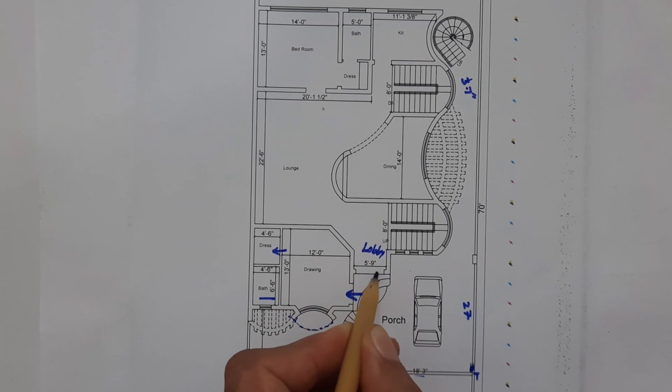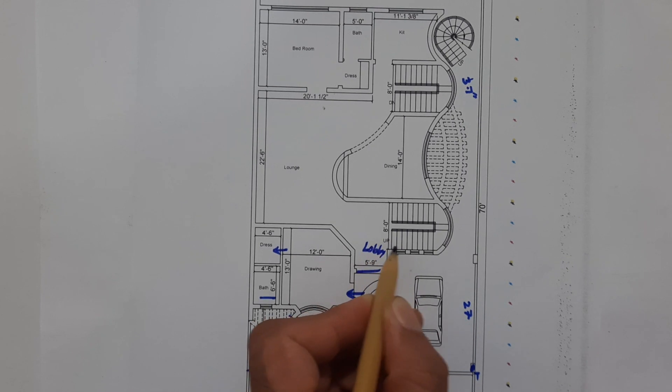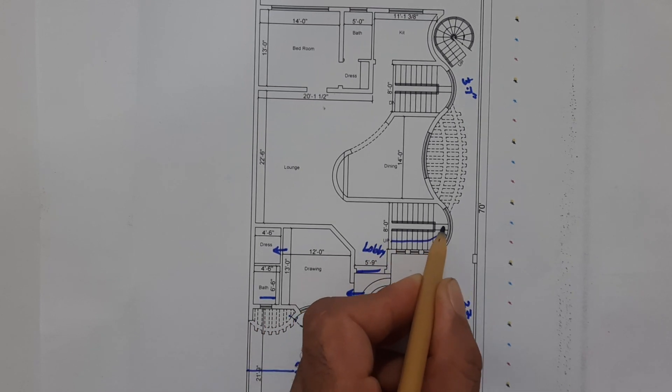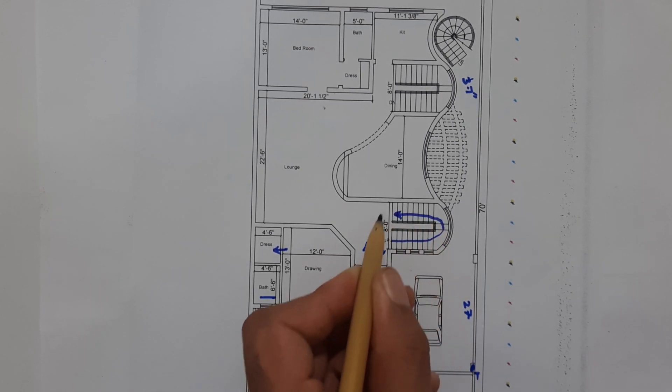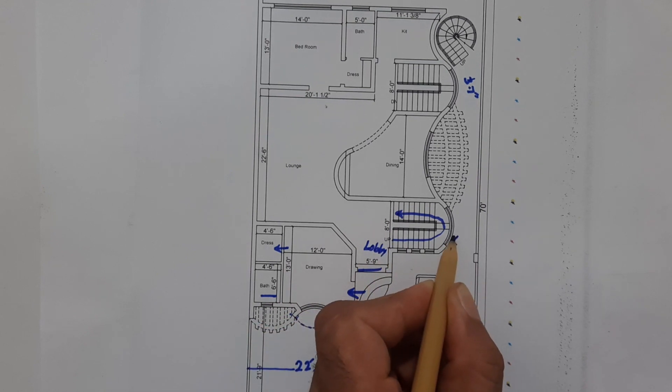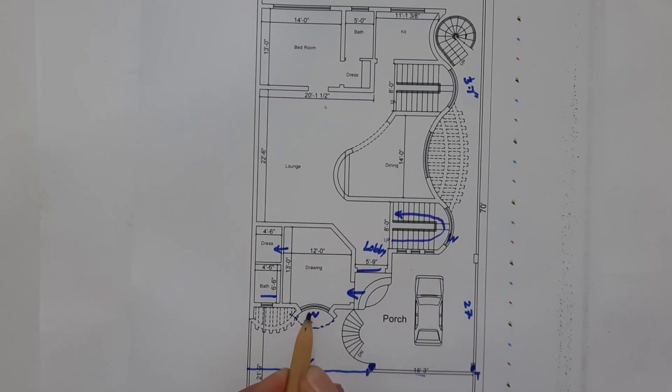By this entrance, which is 5 feet 9 inches, you can see these are stairs for using the first floor. Width is 8 feet. You can see the window for this drawing room. You can also see the window.